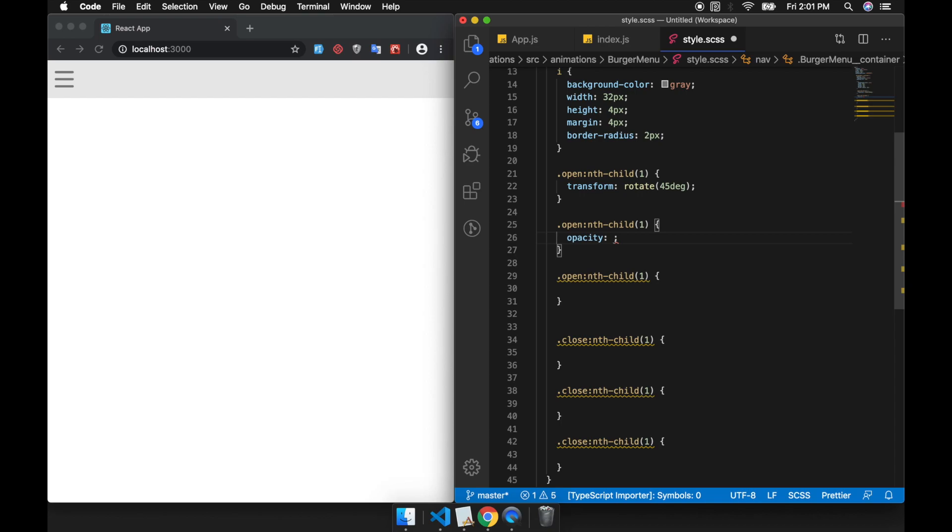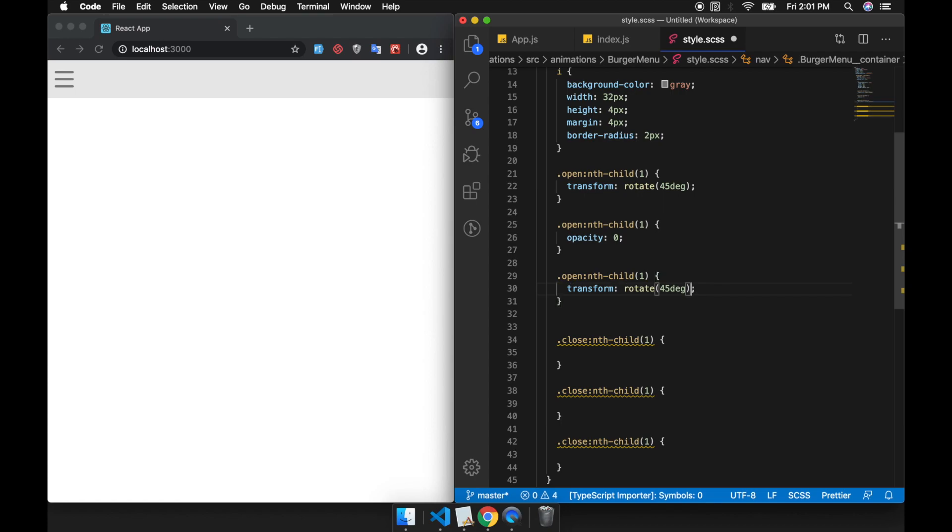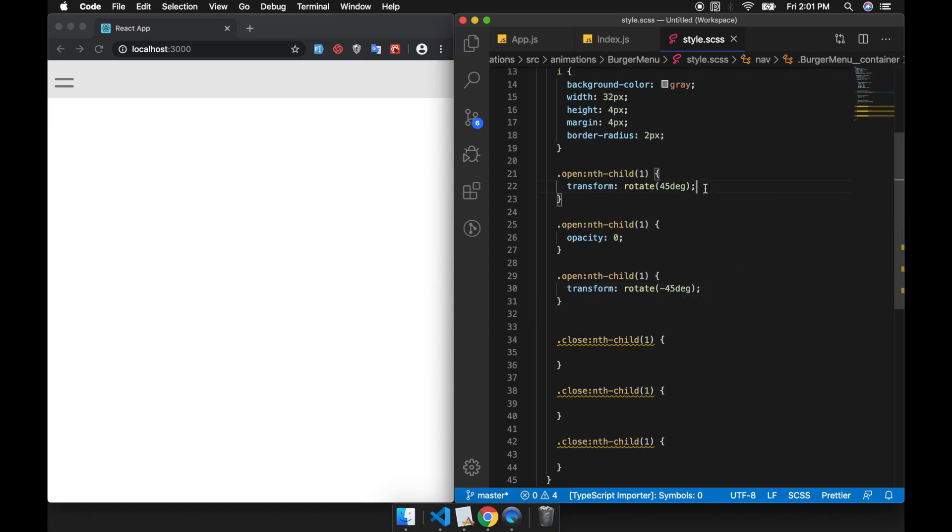Then we're going to mirror this. So just ignore the first part for now, but keep one there.